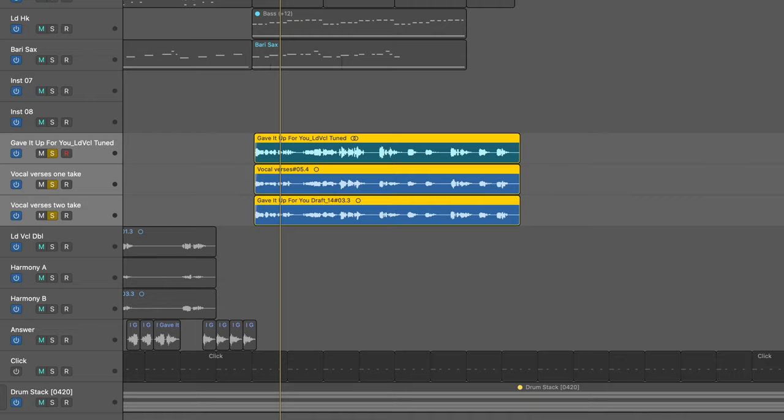Hi, this is Eli Krantzberg from Production Expert. And in this video, we're going to be taking a look at the brand new VocAlign Ultra from Synchro Arts.